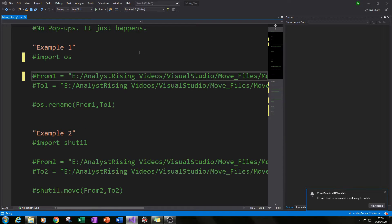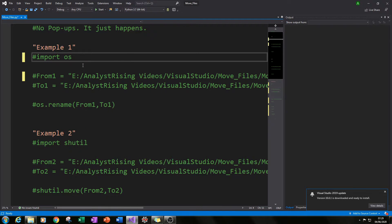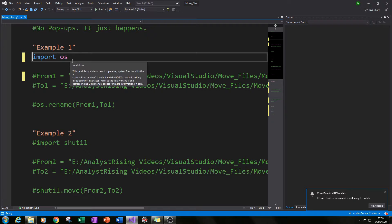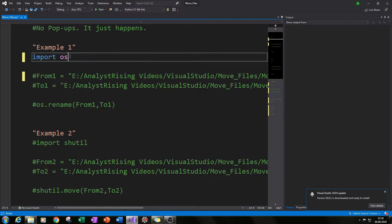Cool, let's get started. For the first example we'll be using the os module only. You'll need to import os by typing in 'import os'.